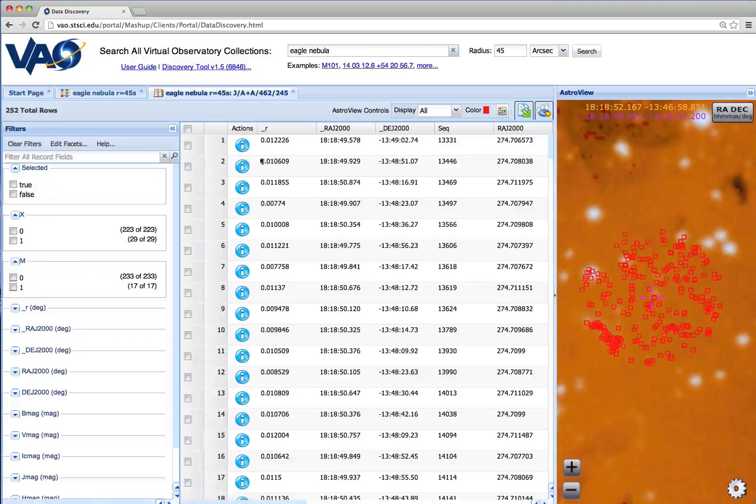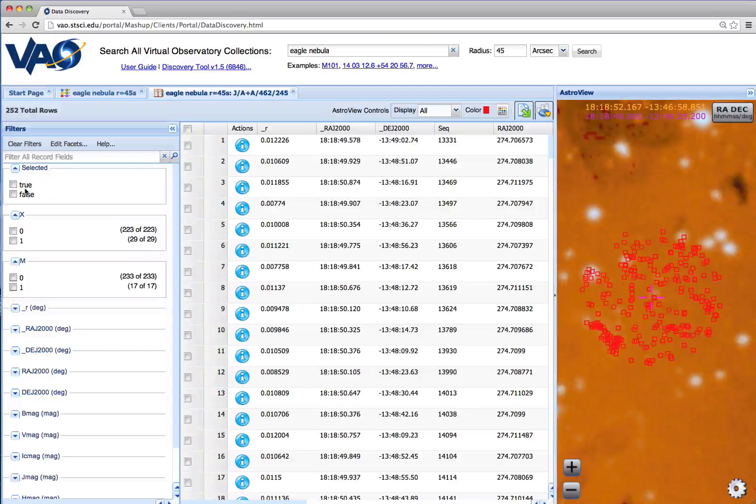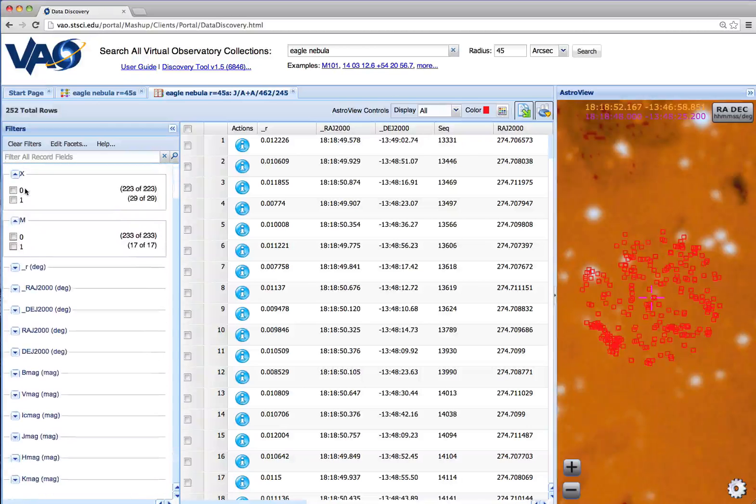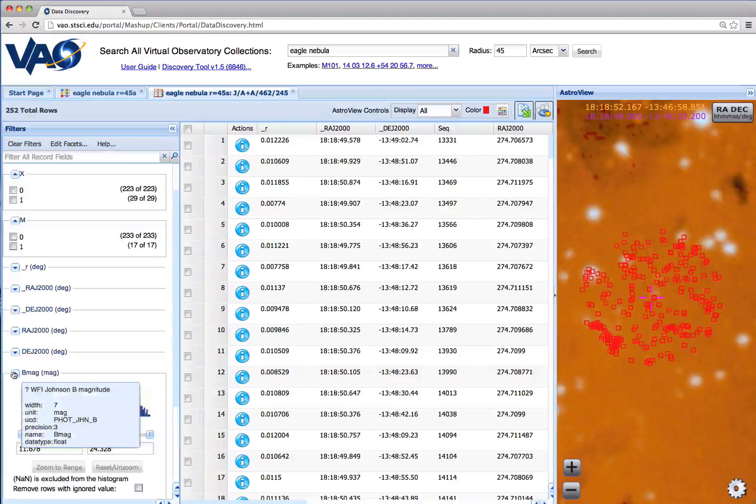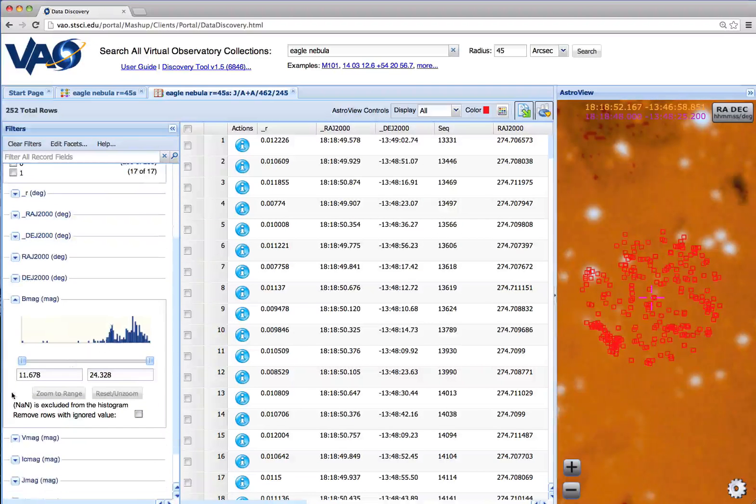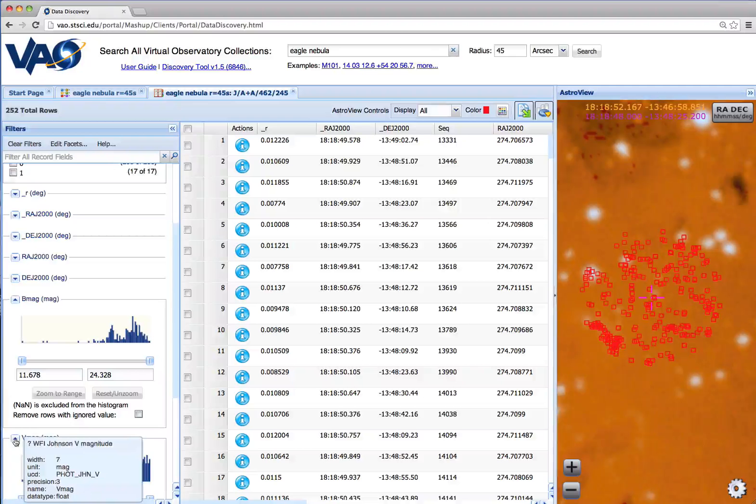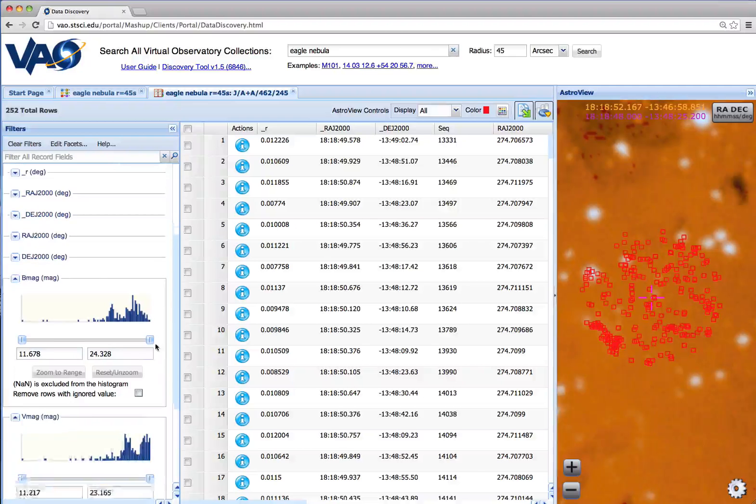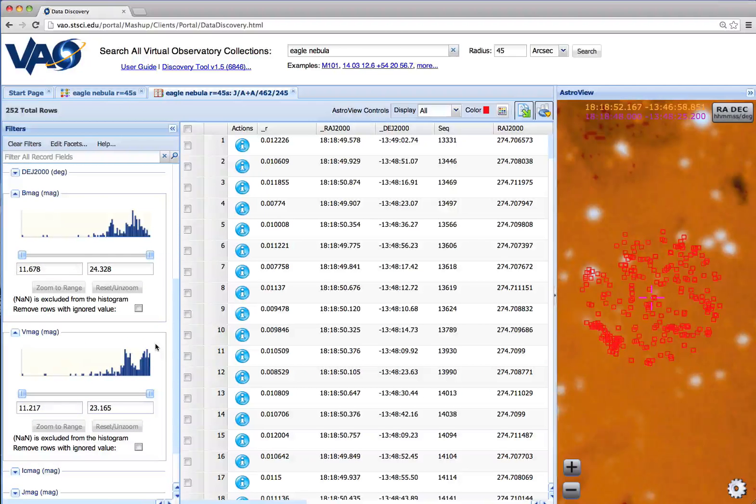To narrow down our search results, a variety of filters are available, including these numeric filters, such as for B-magnitude and V-magnitude for this resource.